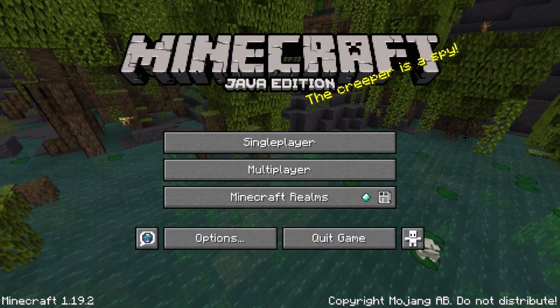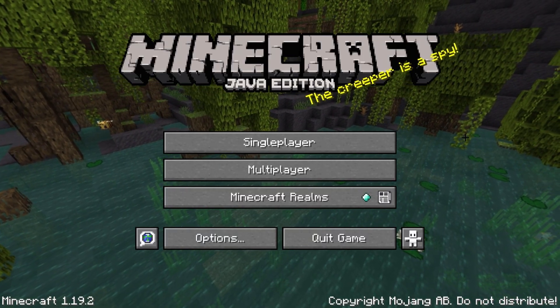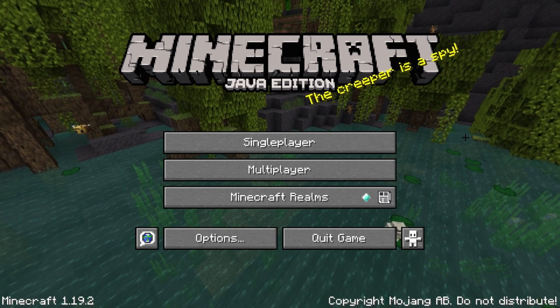Hello guys, welcome to this video. Today I will show you how to enable or disable music in Minecraft.